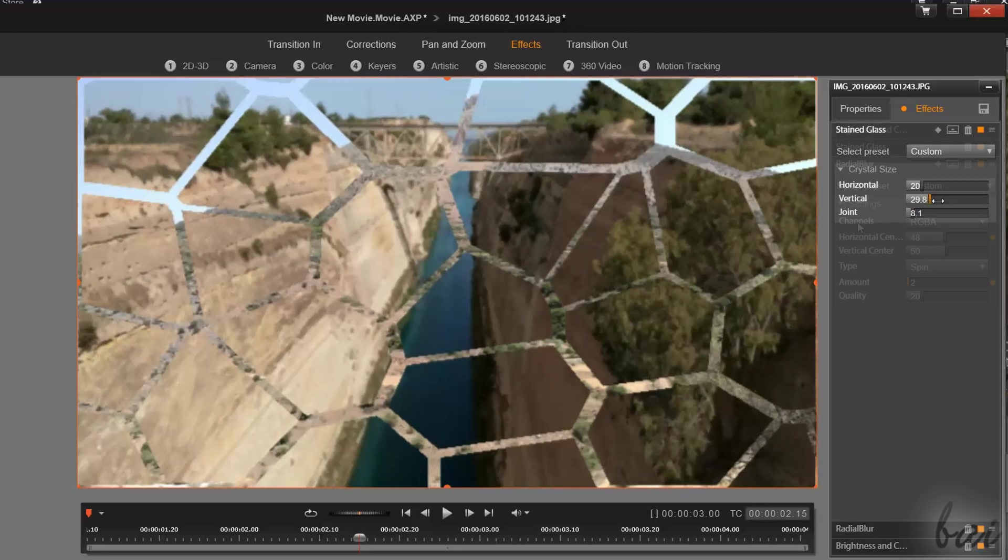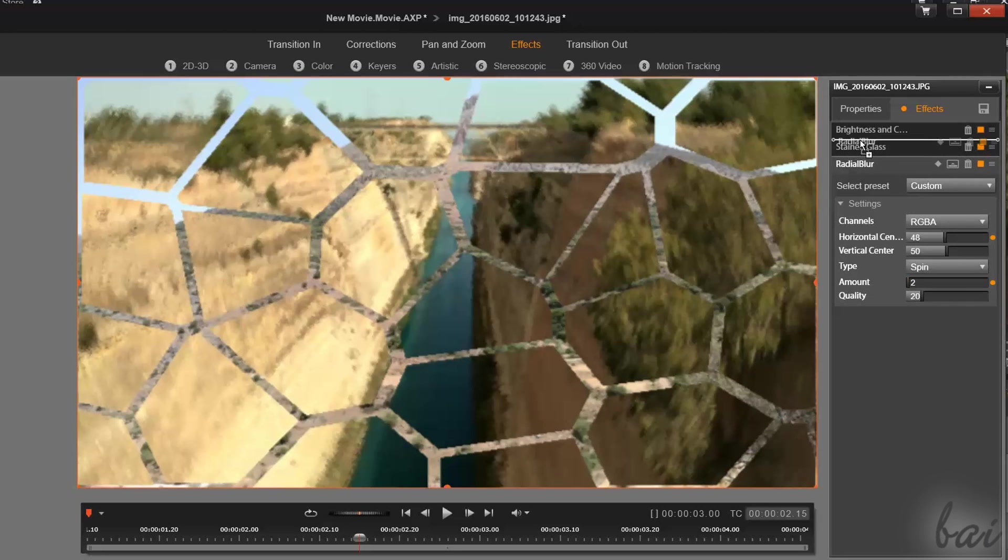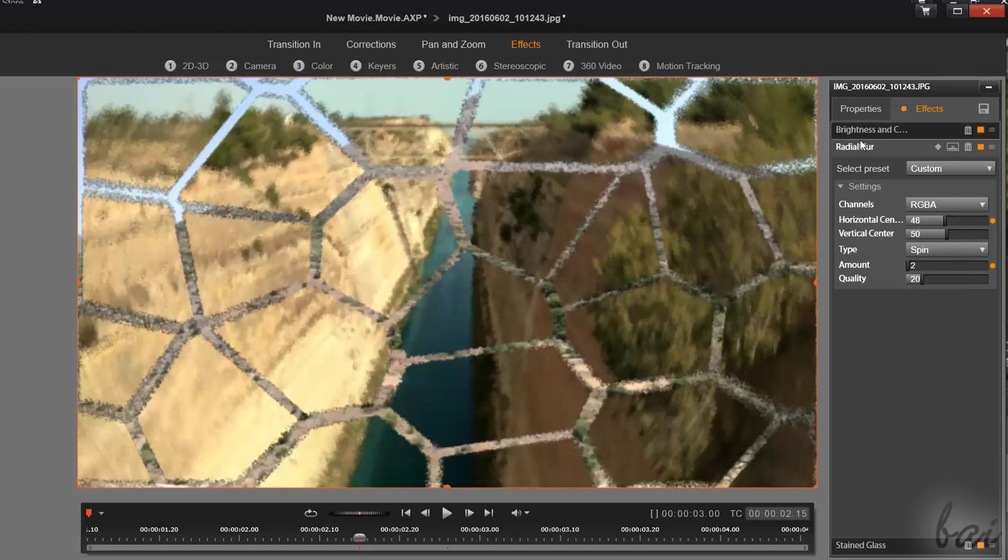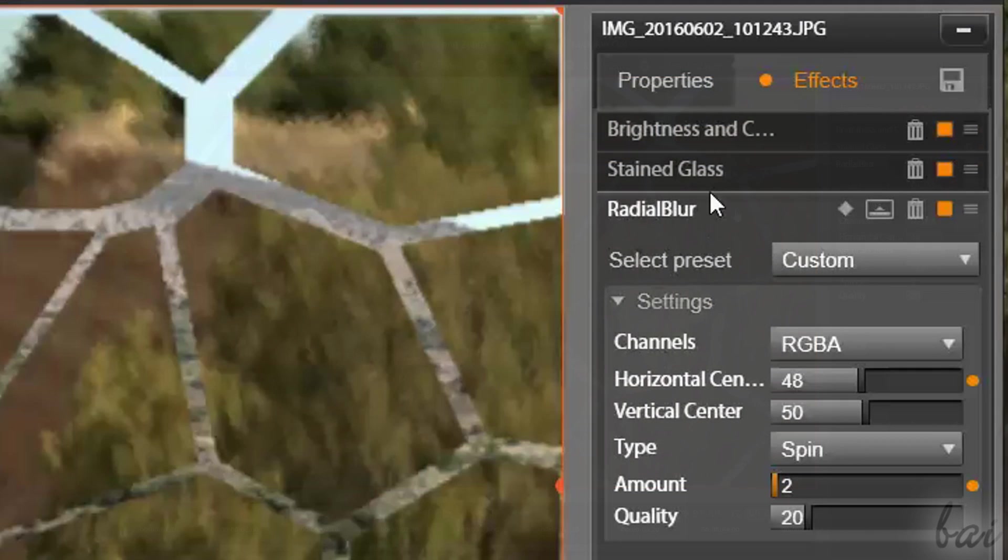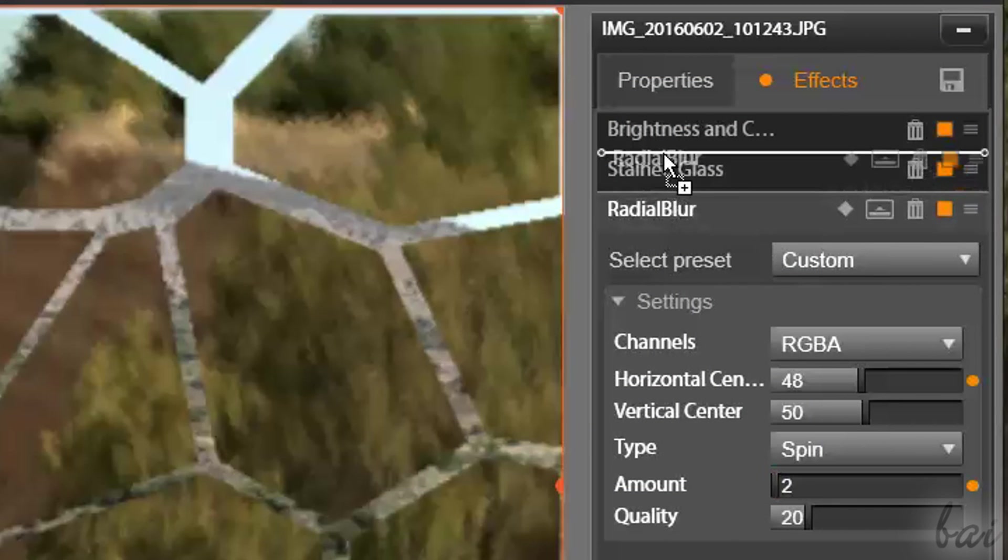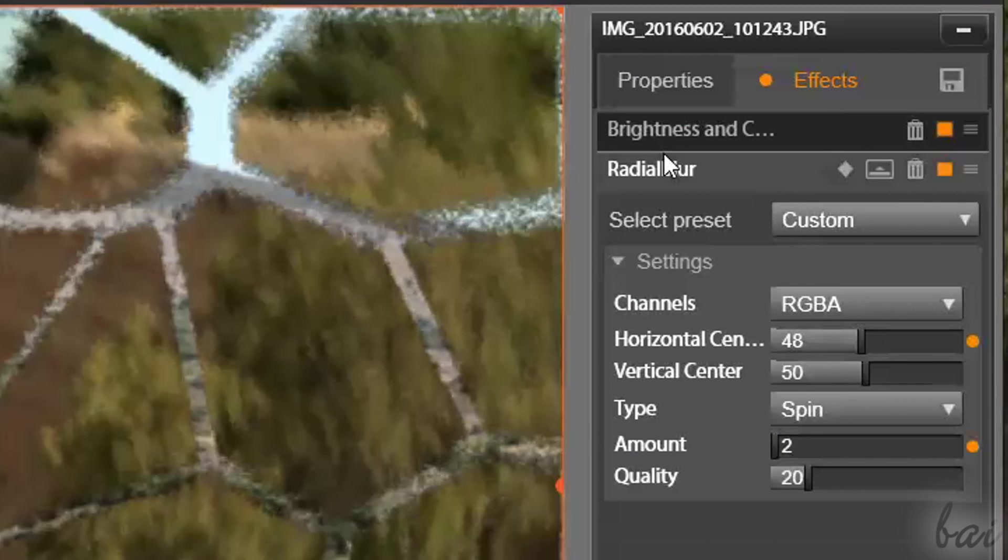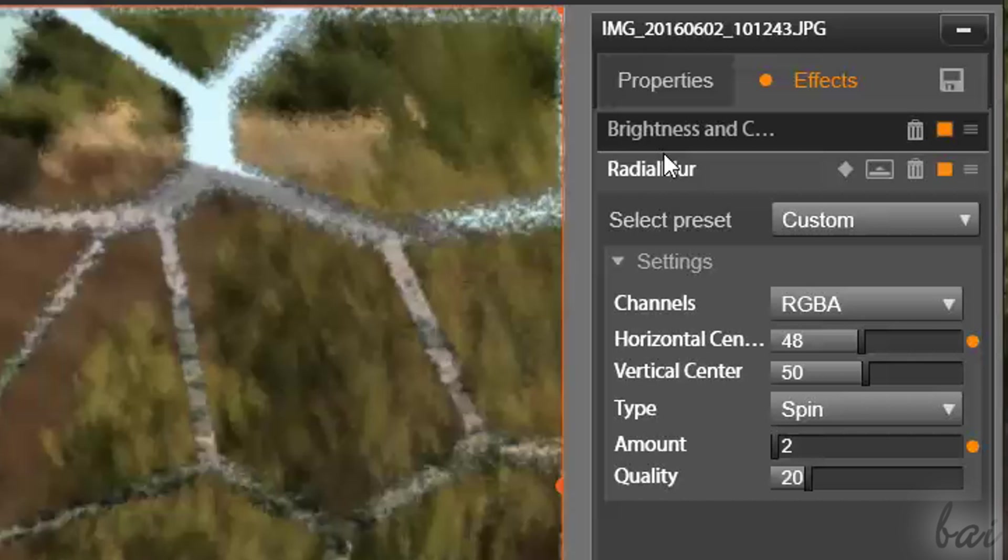In case you have more than one effect applied, the overall appearance of the clip may change with the effects order you have on the panel. To change this order, you can click and drag an effect from its name up and down.